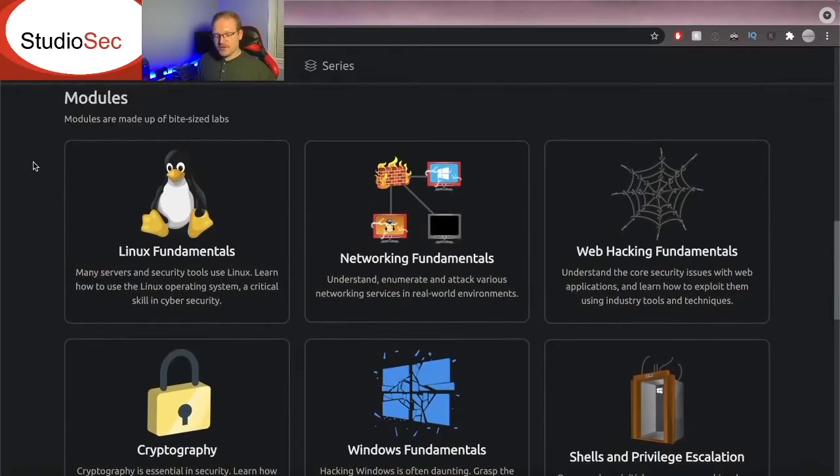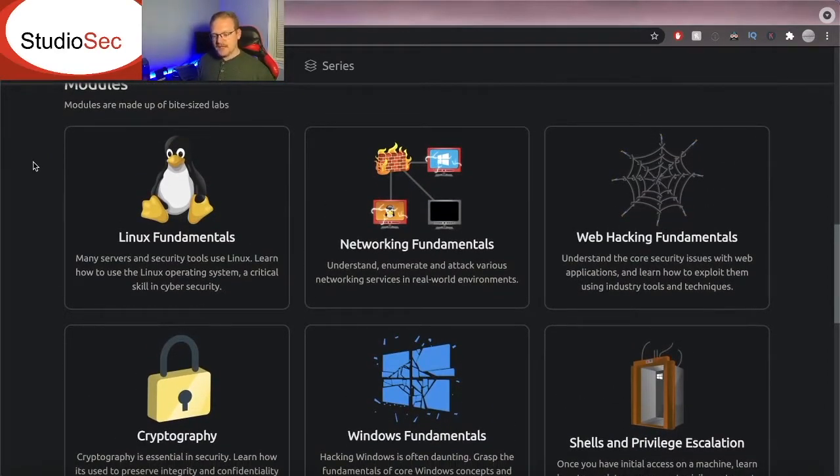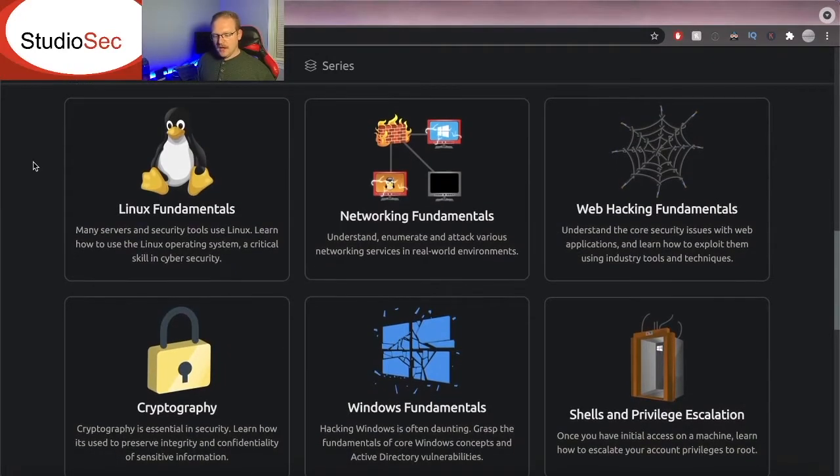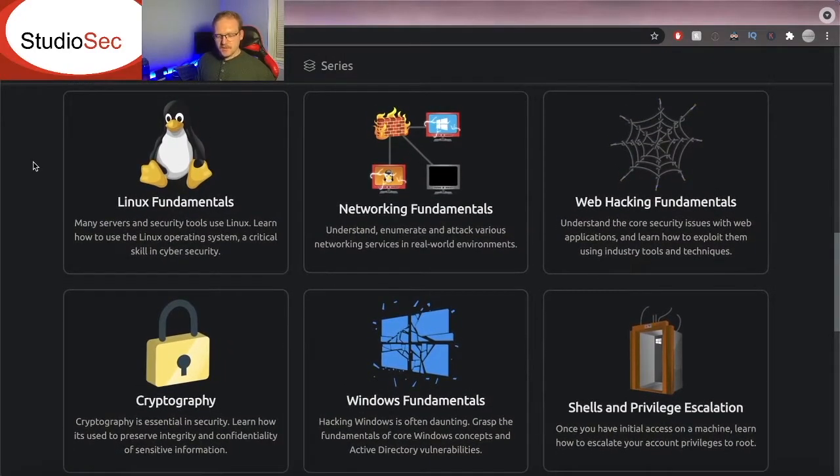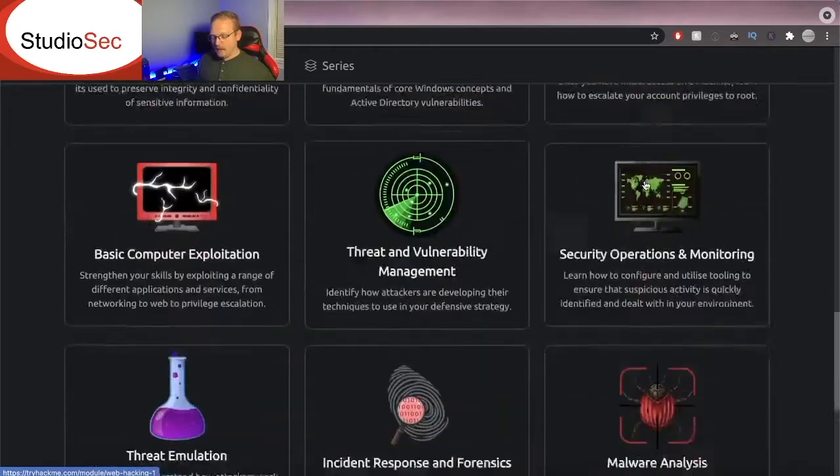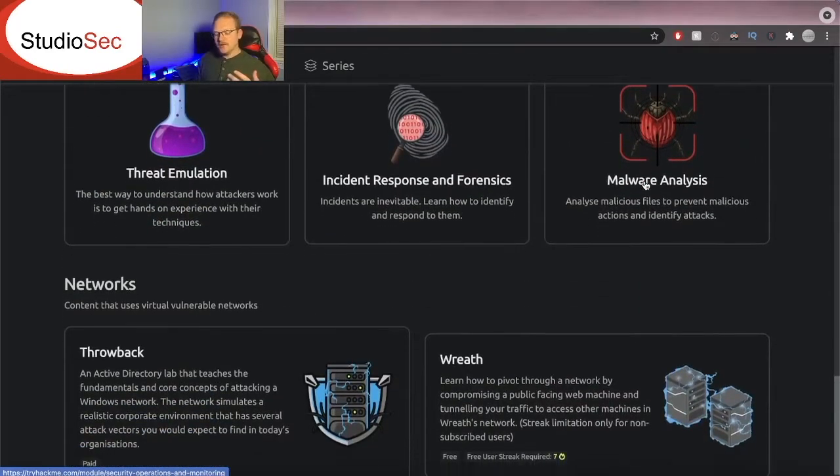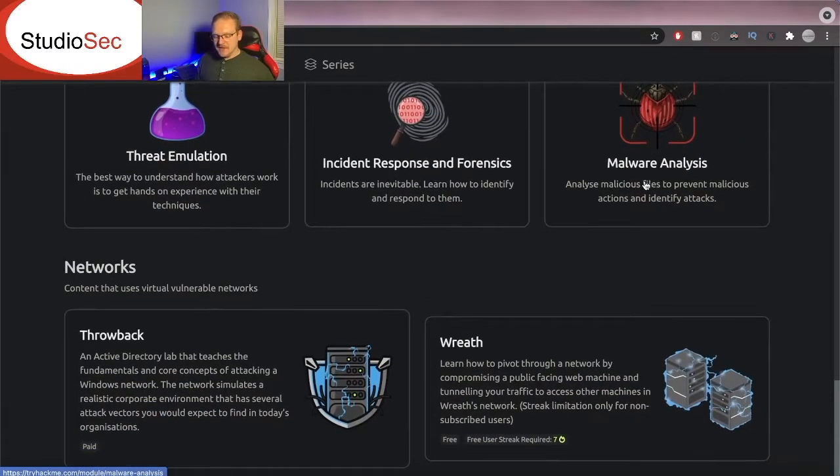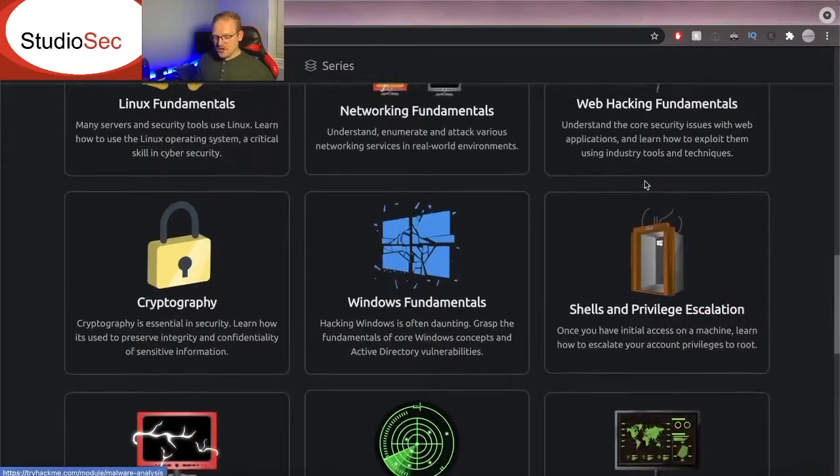Now if we scroll down here to the modules, here is where we start to see a complete breakdown in each different skill. So we have Linux fundamentals, networking fundamentals, web hacking, and more. There's all kinds of really awesome modules in here that we can go through.